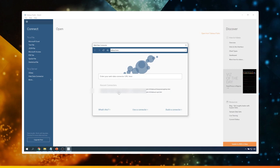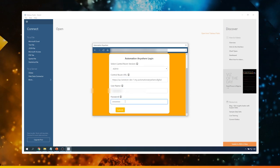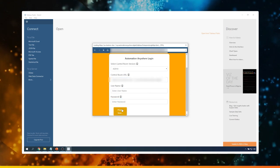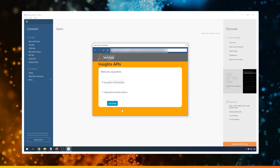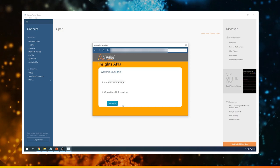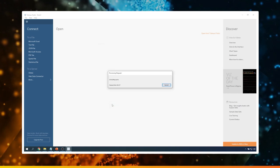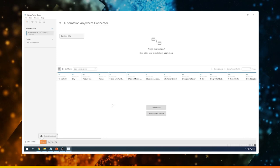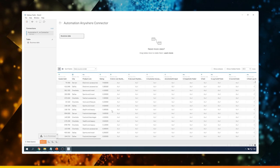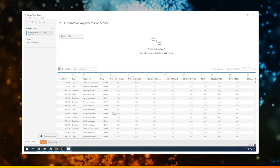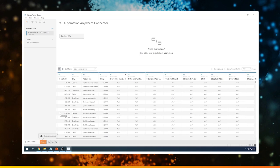First, let me go to the login page, enter the control room URL, the username, and the password. Once you enter your credentials, click Submit. It provides you an option to bring in business information or operational information. In this case, let's select business information and click Get Data. It's going to execute a query and then pull in the data from Bot Insight. I'll click Update Now so I can see all the data retrieved from Bot Insight. As we can see, these are the four variables we had tagged earlier, so we have data for all of them.